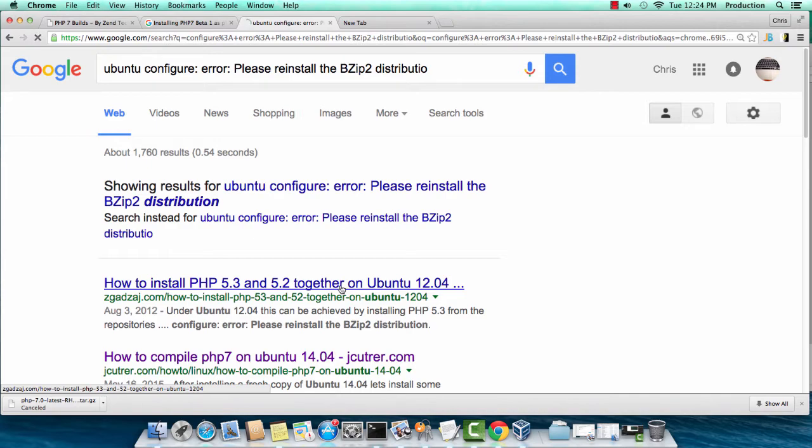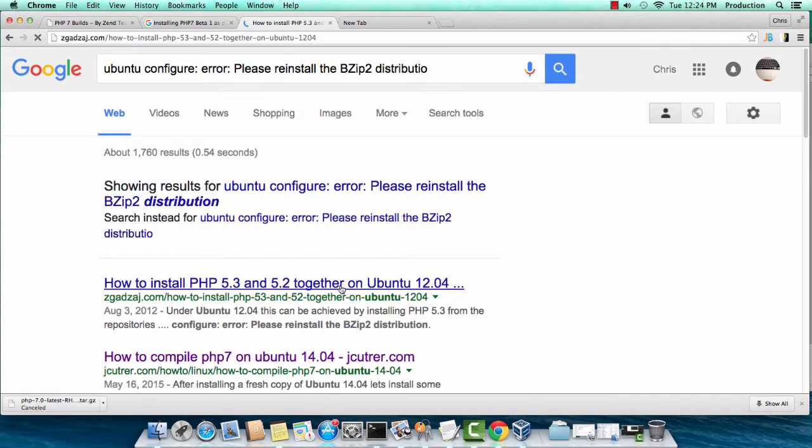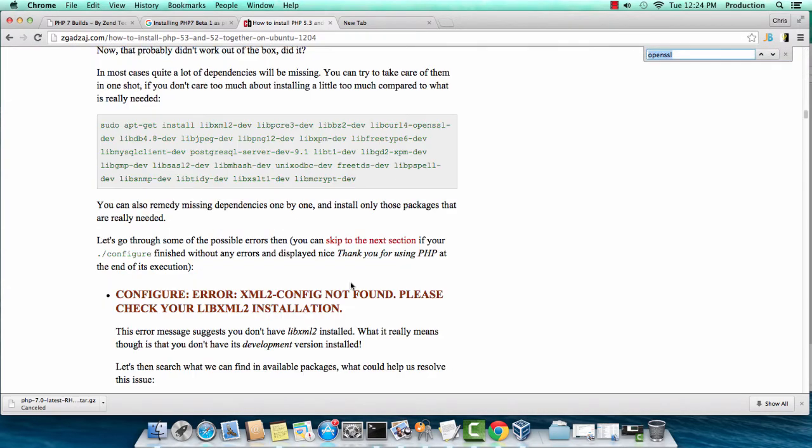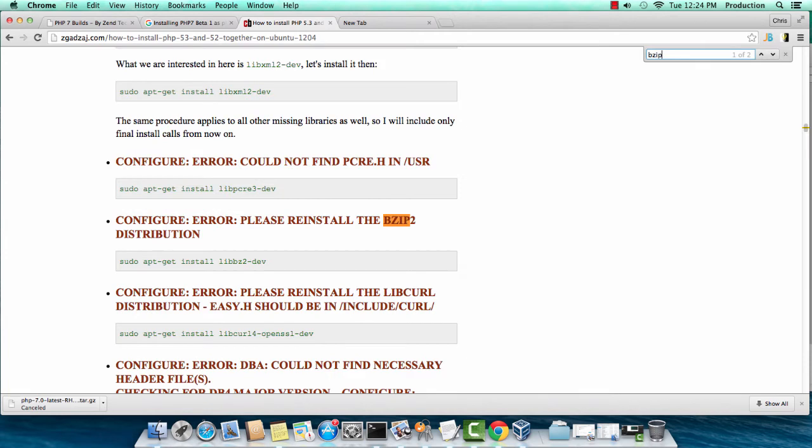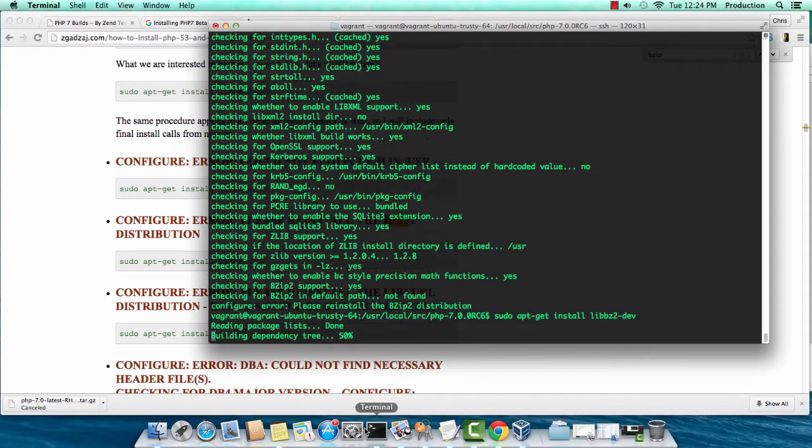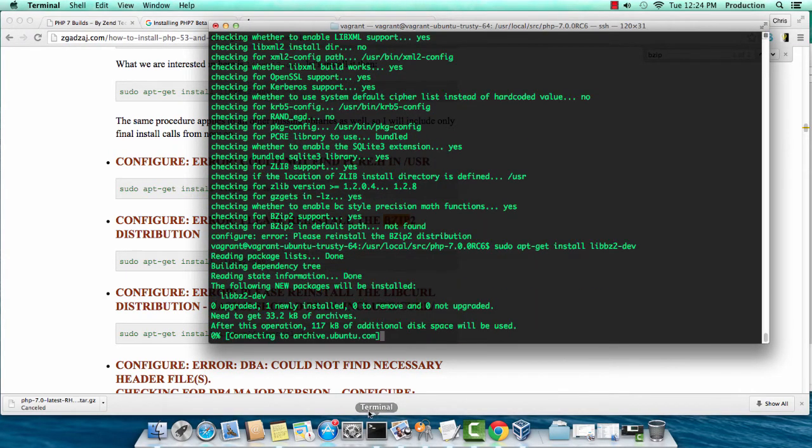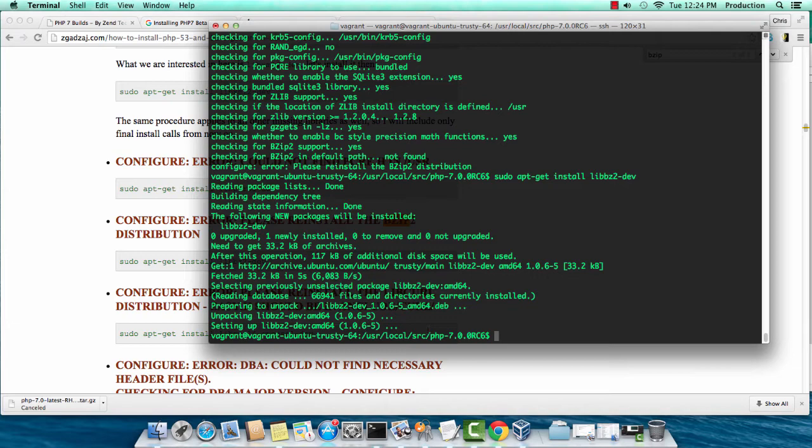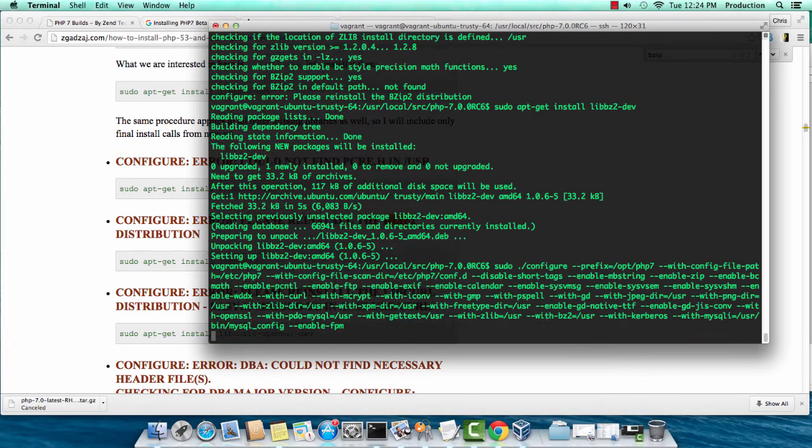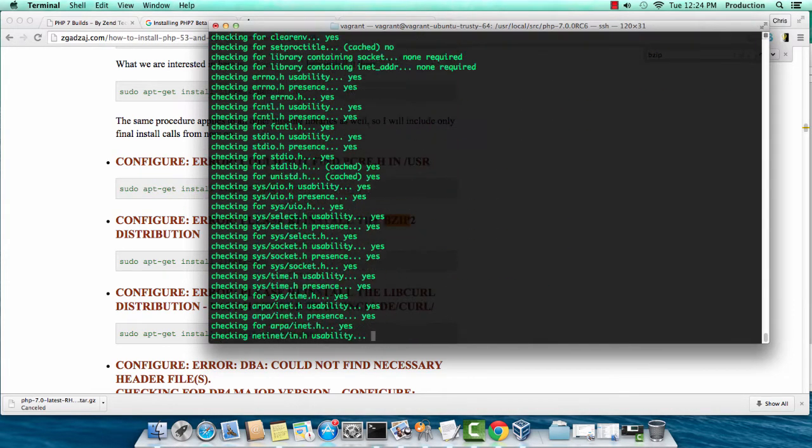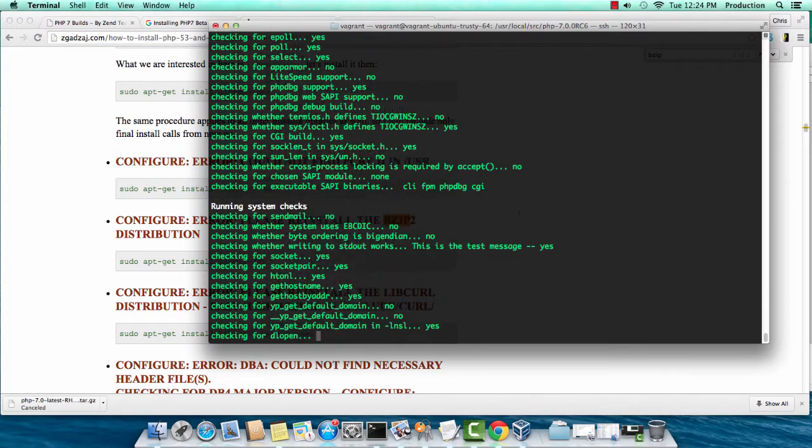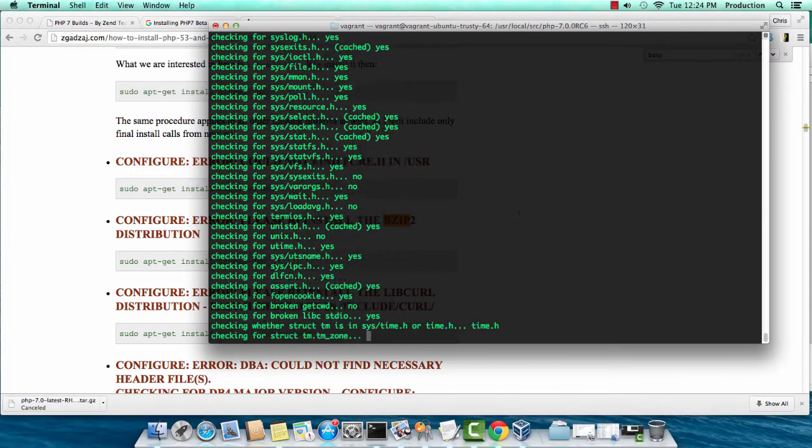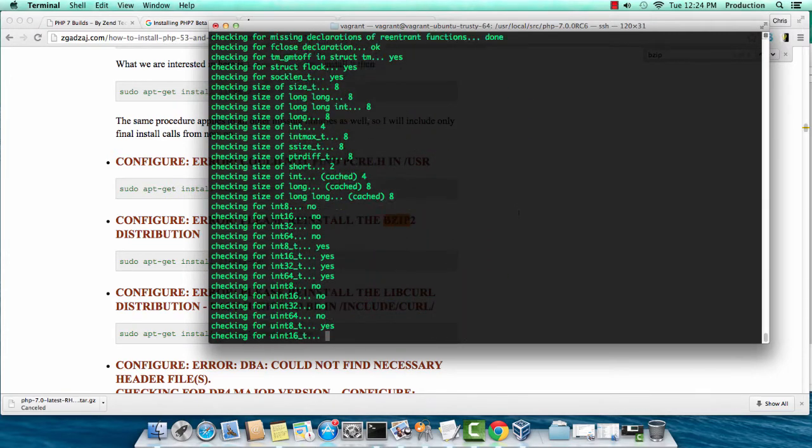I'm going to Google this really quickly and get the right command that we need to download. Sudo apt-get install libbz2-dev. I'm getting that. That was pretty quick. I'm going to run the previous command, which is that large configuration command. This is a long process. Let me fast forward all this stuff.